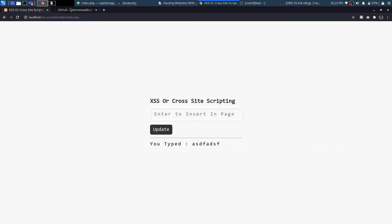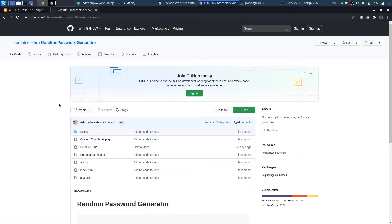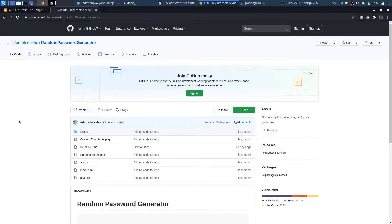Anyway, by the time I upload this video you can find a separate git repository for the cross site scripting as well as you can download the code from this password generator as well.